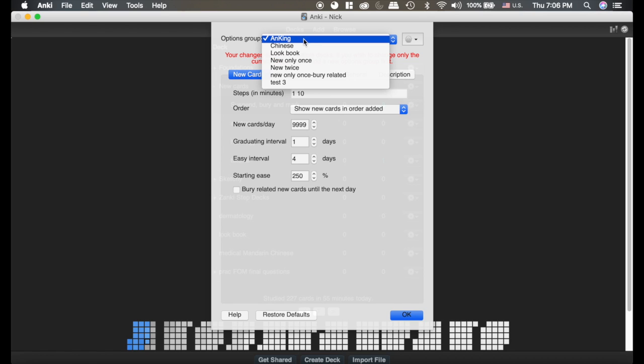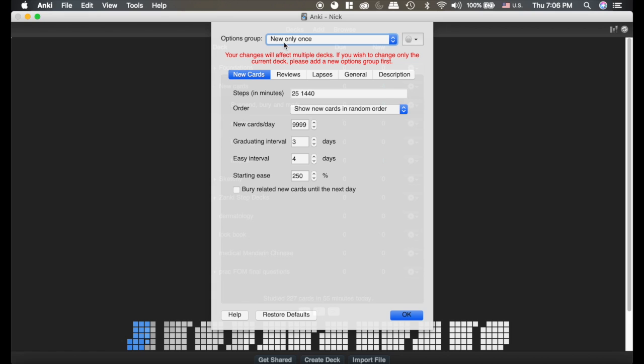Now you can see on my settings I like to see them only once. I don't like to see the new cards twice, so my first interval is 1440 minutes or a day, and I like to keep my again button about 25 minutes. I don't like it coming back right away.